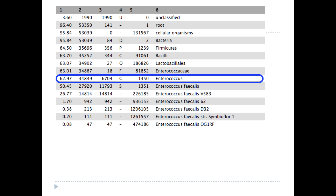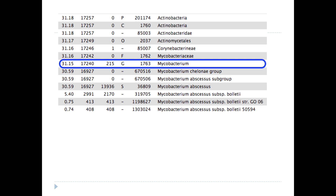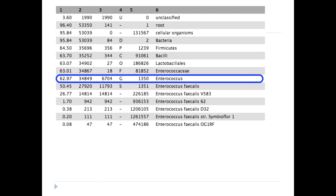Here's a similar analysis where things haven't gone so well. The people thought they were sequencing an Enterococcus, but only around 60% of reads are assigned to Enterococcus, and just over 50% to Enterococcus faecalis specifically. Instead, around 30% of their reads are assigned to a completely different phylum — Actinobacteria — and within that, the vast majority are assigned to the genus Mycobacterium, specifically Mycobacterium abscessus. So instead of a pure culture of Enterococcus, they've got a mixture of Mycobacterium abscessus mixed in with Enterococcus, which is bad news for them.